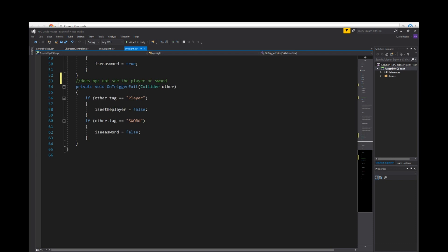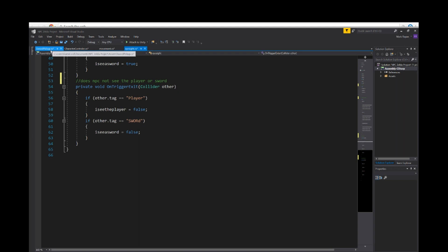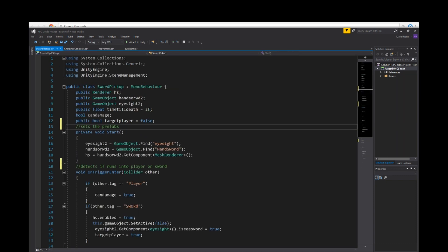This script, private void on trigger exit collider other. If other tag is equal to player, I see player equals false. Then another if statement which is checking does the NPC see the player or the sword. Is what this script is checking for. We go to sword pickups as the other script.